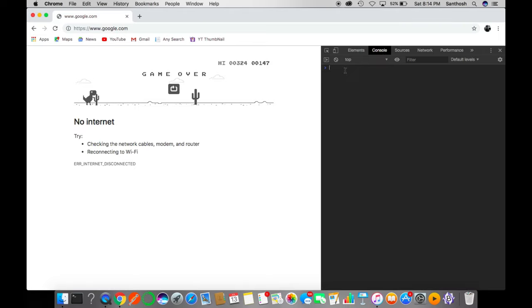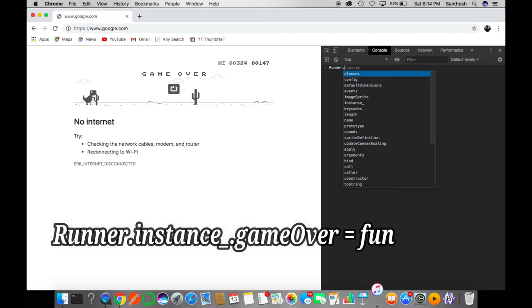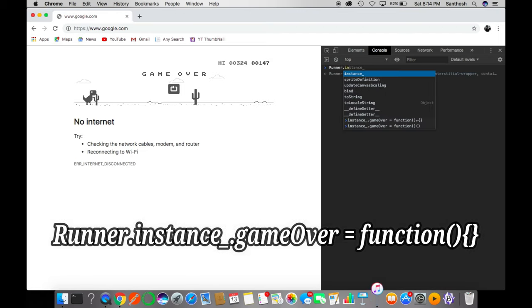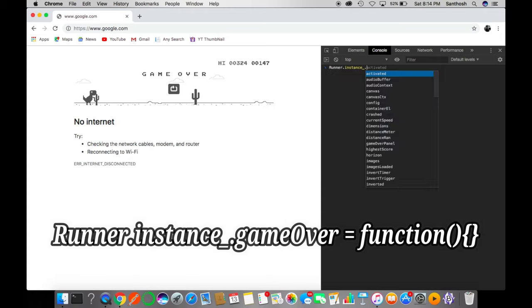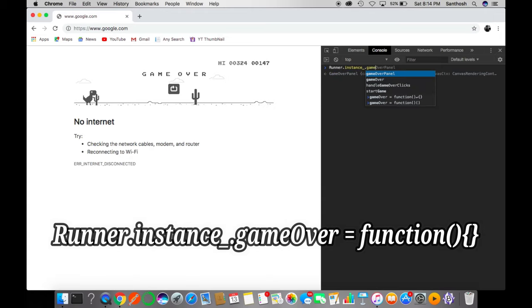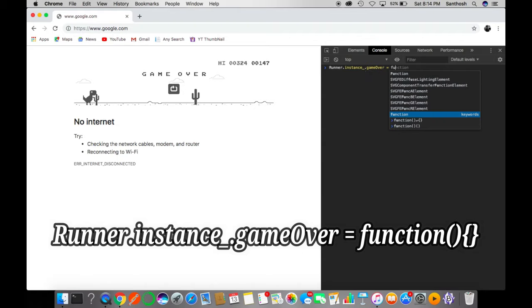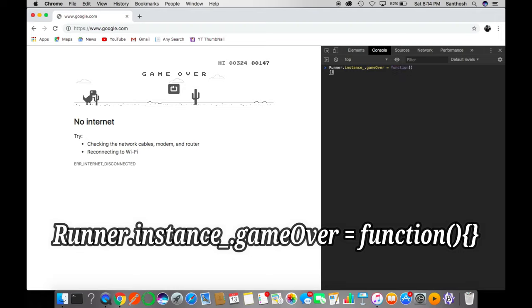In here, type: Runner.instance_.gameOver = function() {}. So it's just an empty function. There is nothing to do with that function.